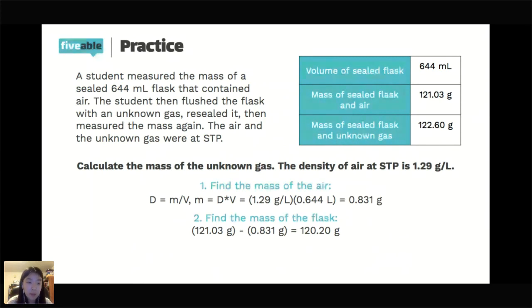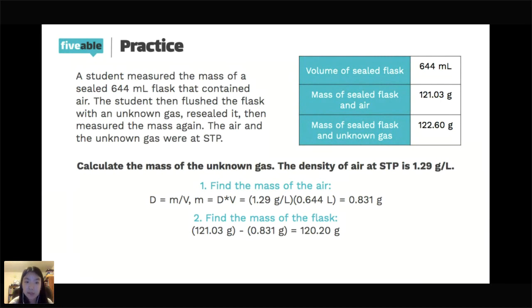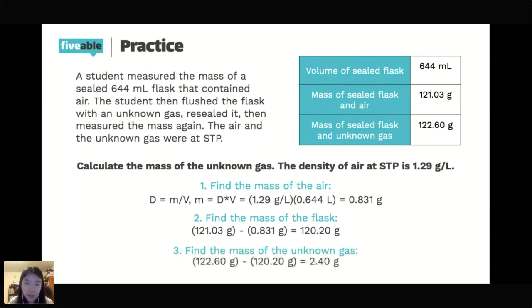Also note: in step one when multiplying, we go with the lowest number of sig figs in general — both numbers had three sig figs, so we kept three sig figs to get 0.831 grams. Step three: find the mass of the unknown gas. Subtract the mass of the sealed flask from the value for the sealed flask plus unknown gas: 122.60 − 120.20 = 2.40 grams. Two sig figs after the decimal in both numbers means we keep two sig figs after the decimal.